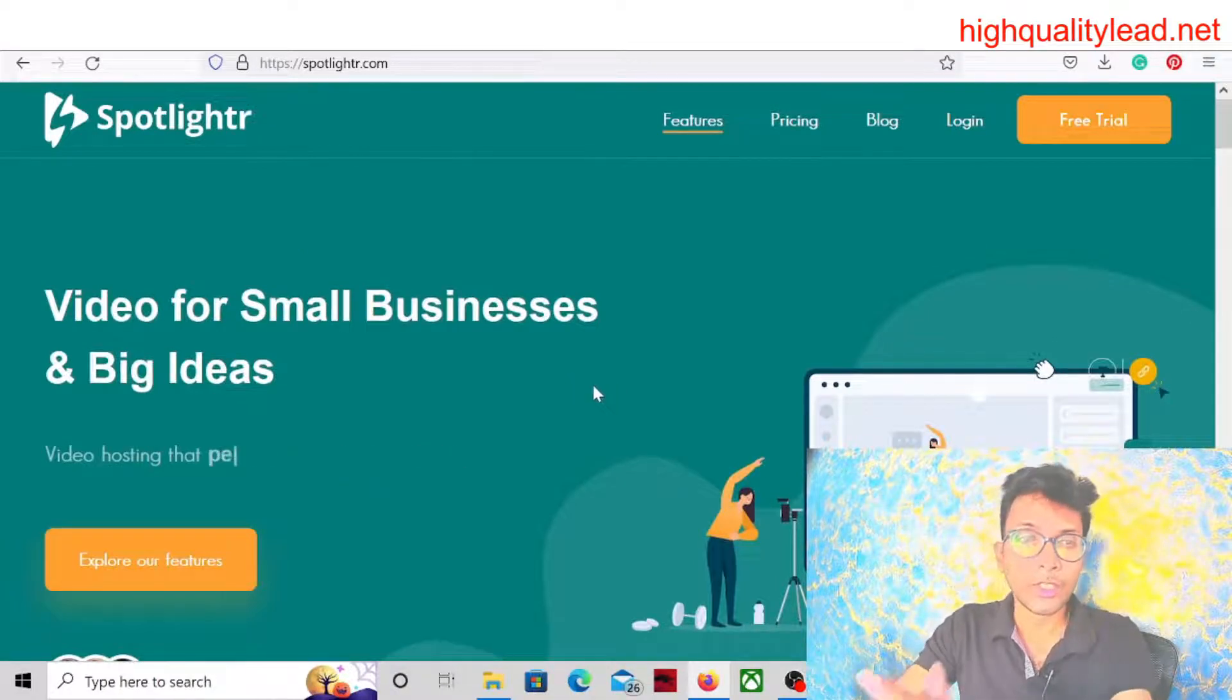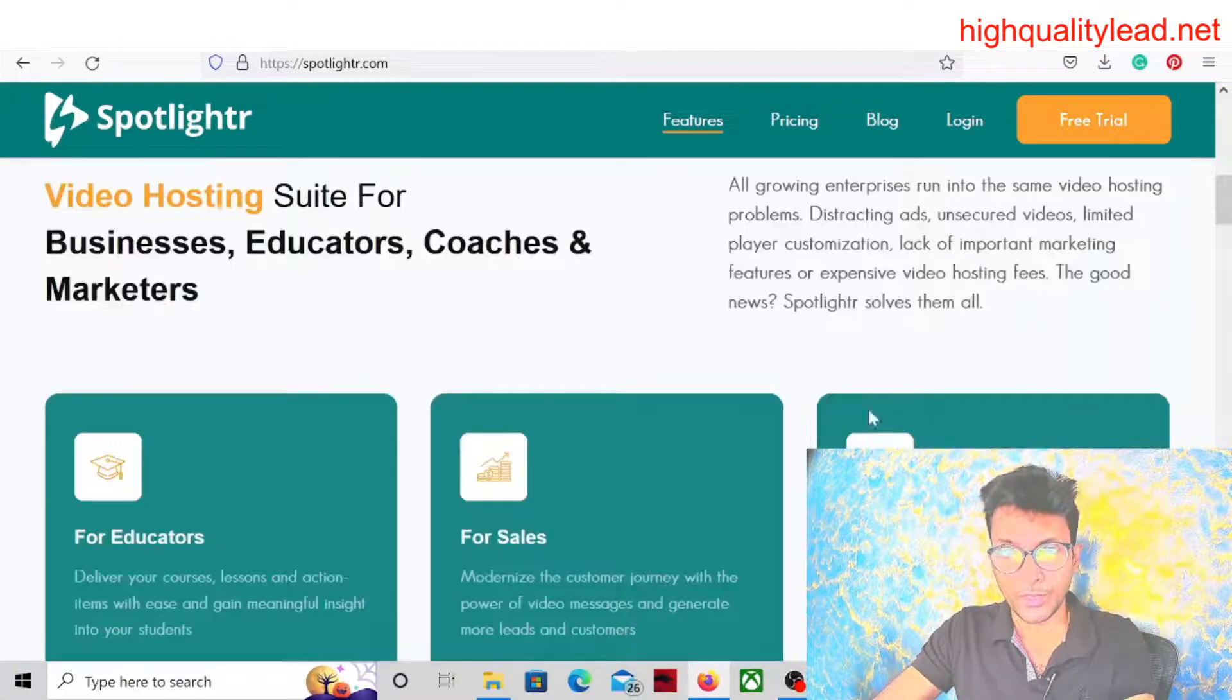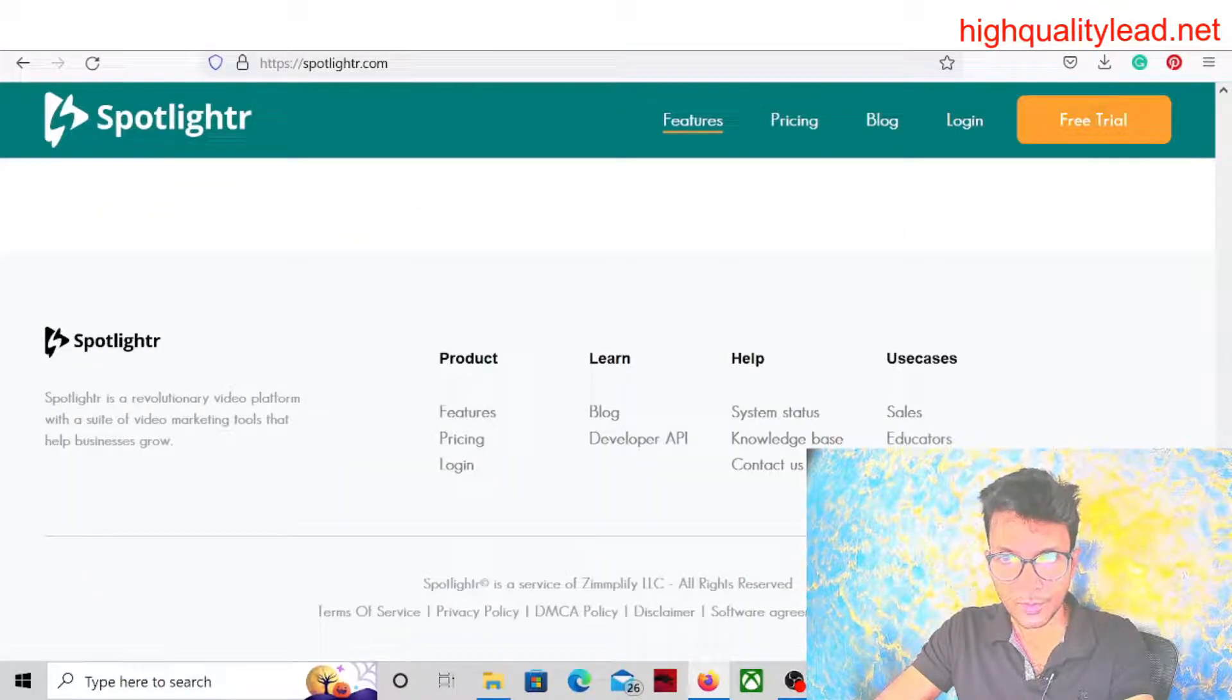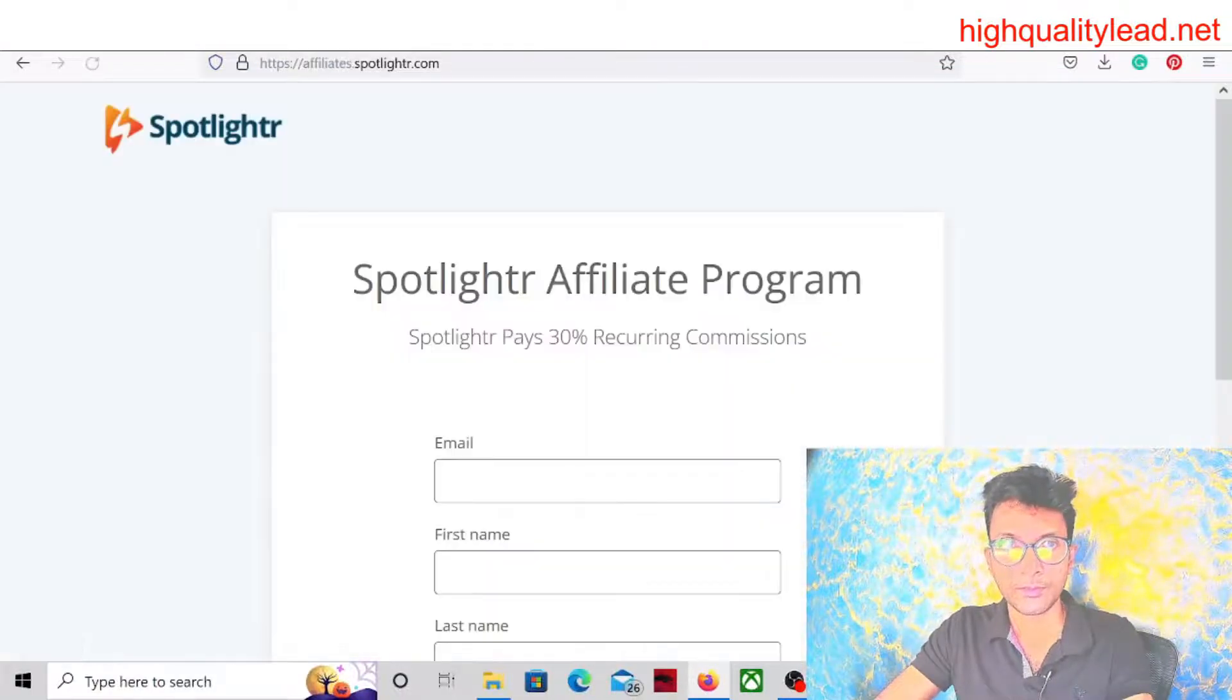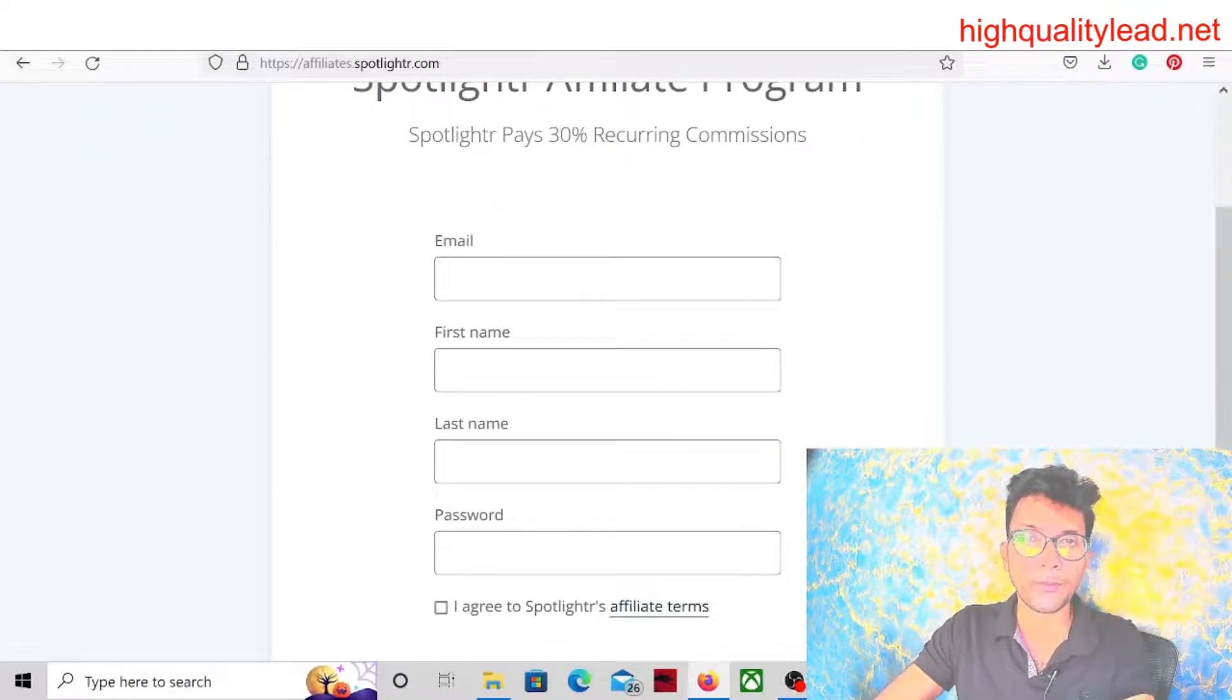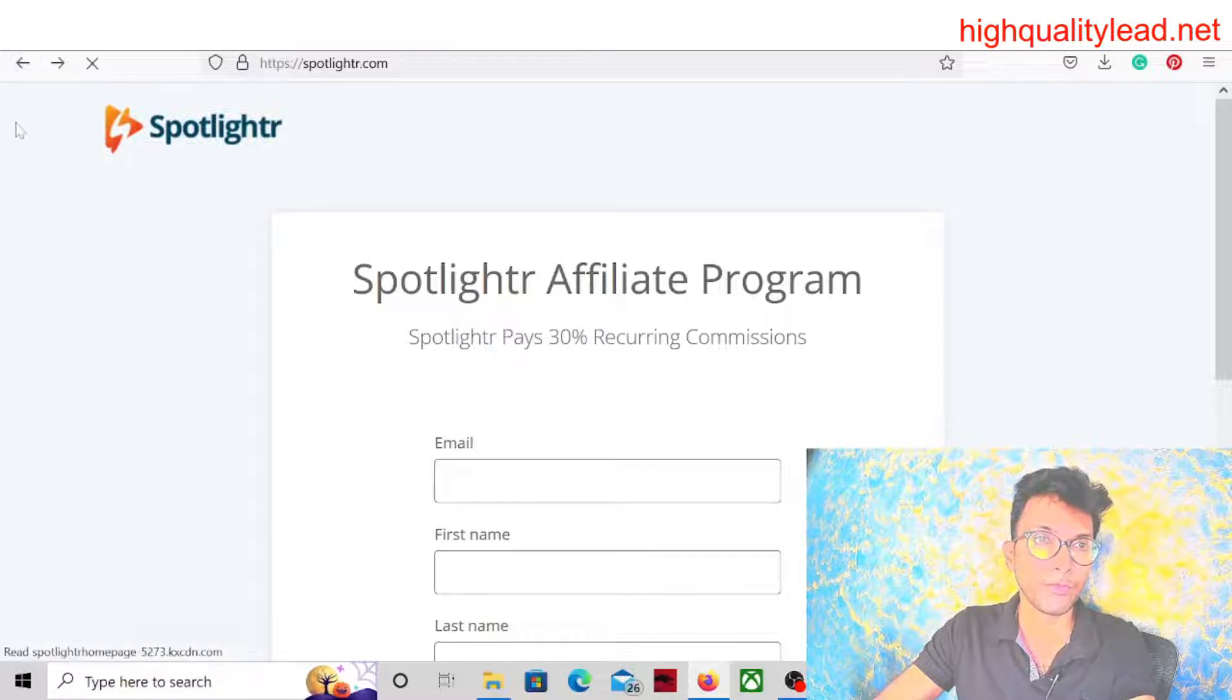First of all, we need to check whether this website is providing affiliates to promote. Let's check at the bottom. Yes, here you will find the affiliates. So yes, there is an affiliate program for this program. Usually you can get approval by giving your email address, first name, last name, and password. Easily you will get the approval.